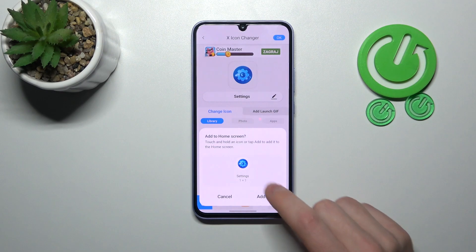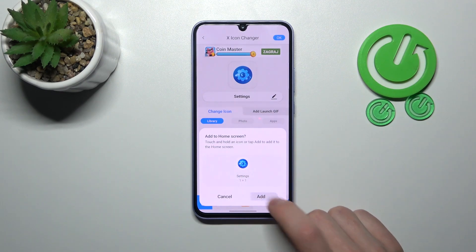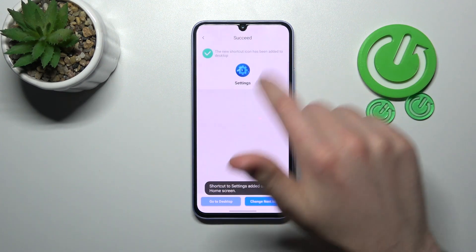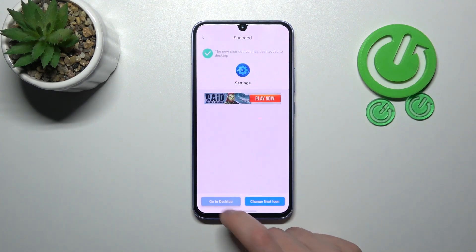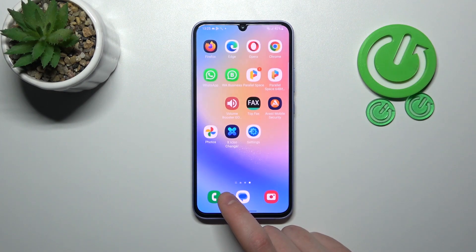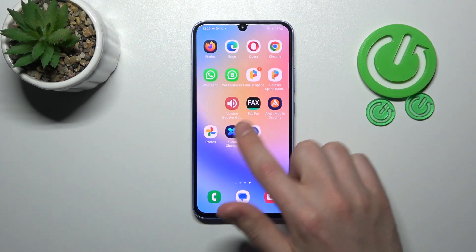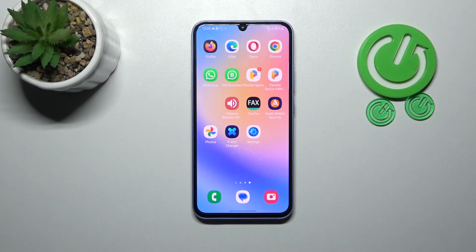Now tap Add to Home Screen. Here we get a success message. Go to your home screen and find your new Settings icon. And that's it!